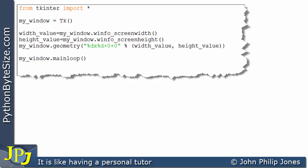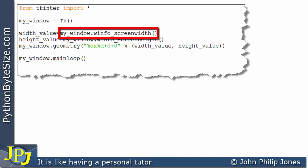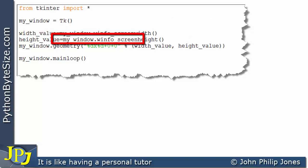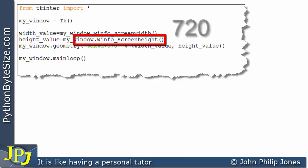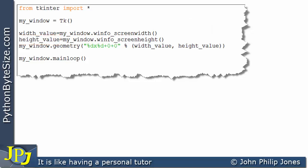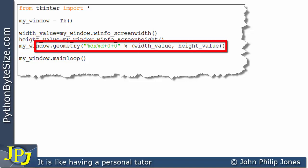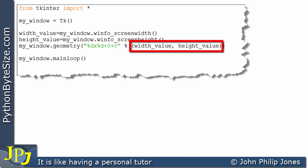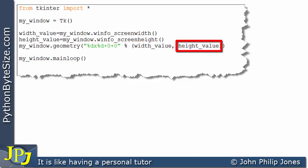Let's consider the computer program we saw in the previous video. This message will invoke the method that finds the screen width, and will assign to the variable the width value — 1280 in our example. This message will invoke the method that finds the screen height, which is 720. This line will then execute the geometry method with these arguments. Here we have a string formatter, and here we need this percentage sign, and here we have a tuple containing the width value and the height. The width value will be placed at this placeholder and the height value at this placeholder, forming a string.